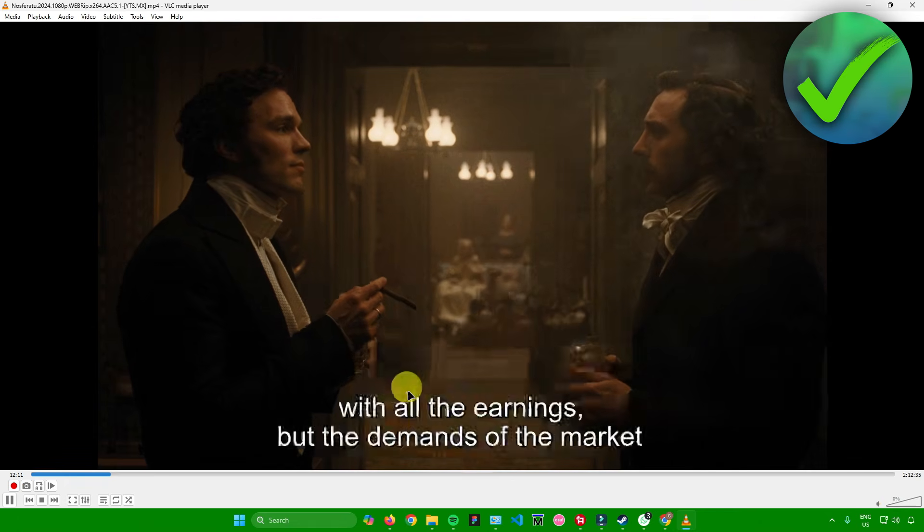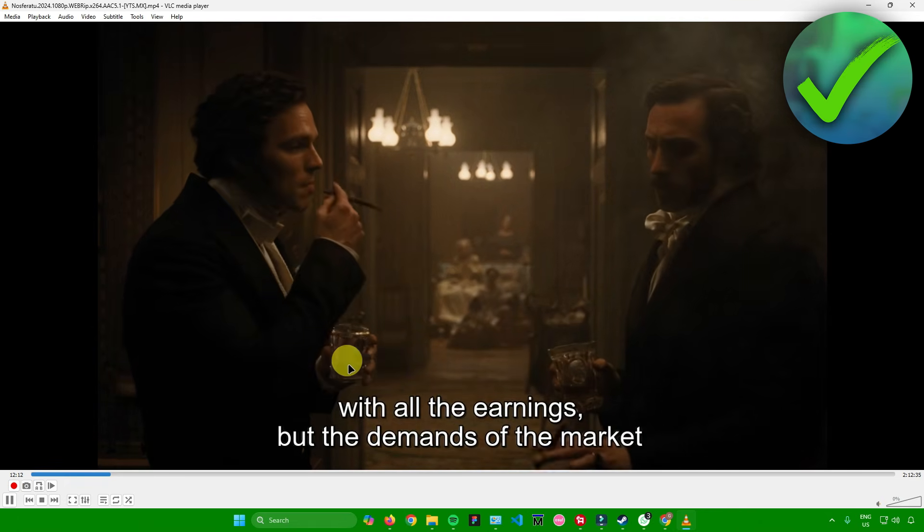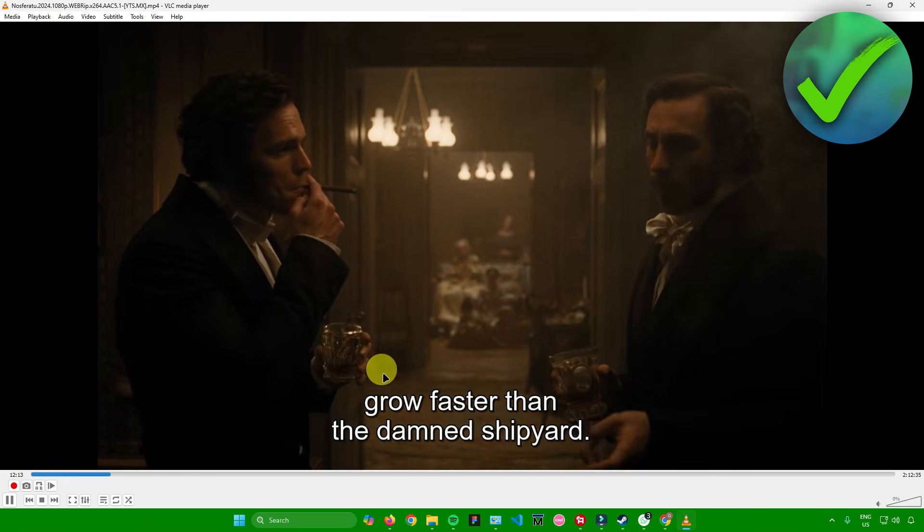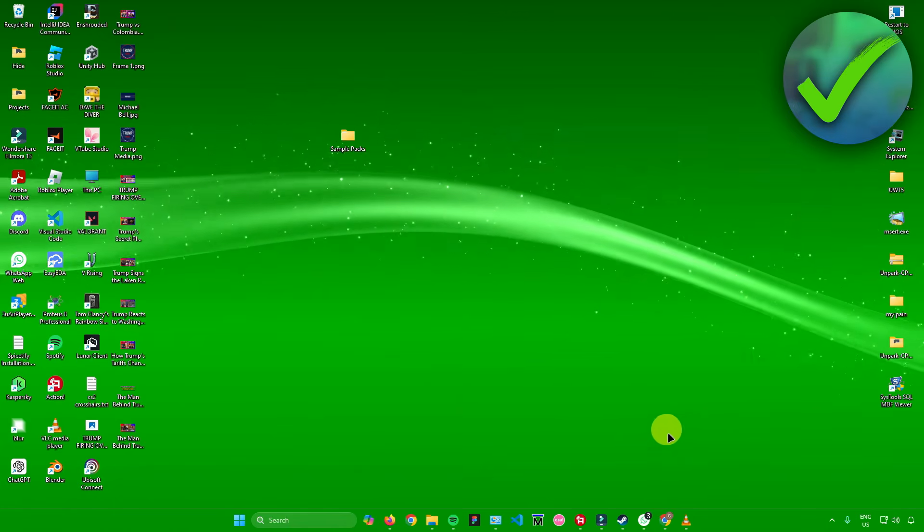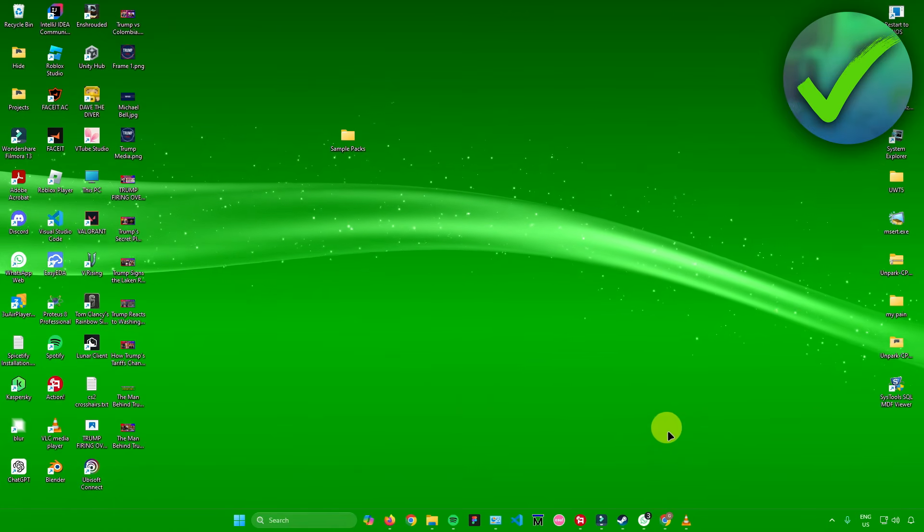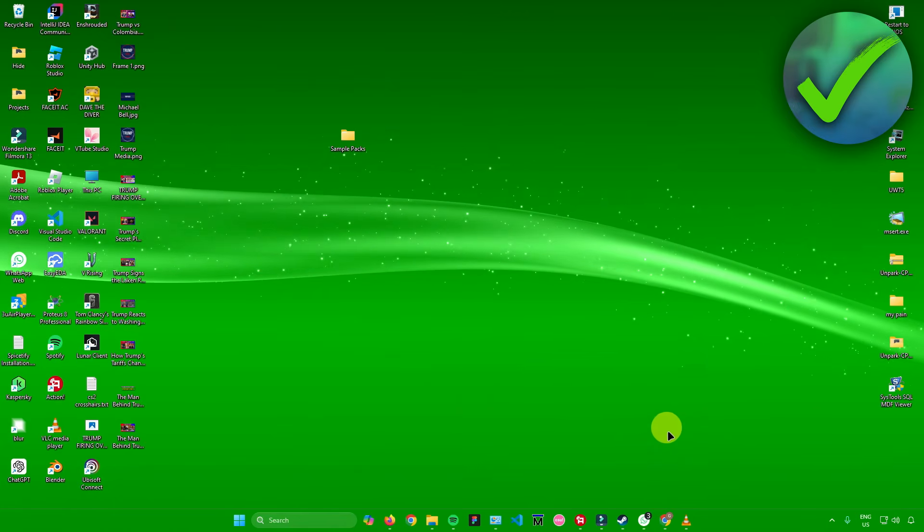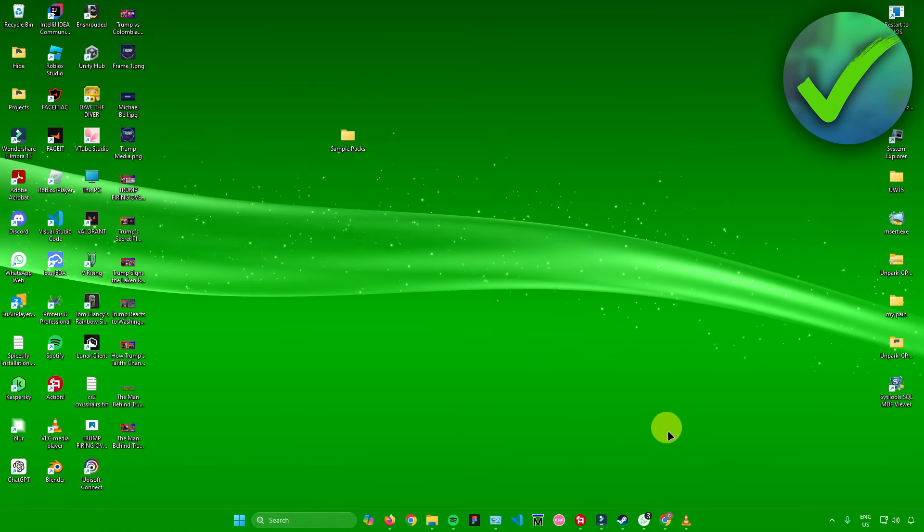As you can see, when I click on play, there are subtitles in the video. And after that, you're pretty much done. That's pretty much it on how to add subtitles to VLC.